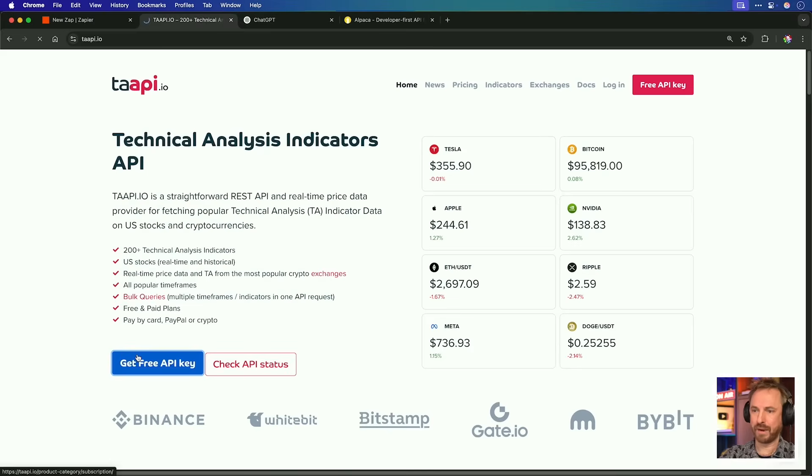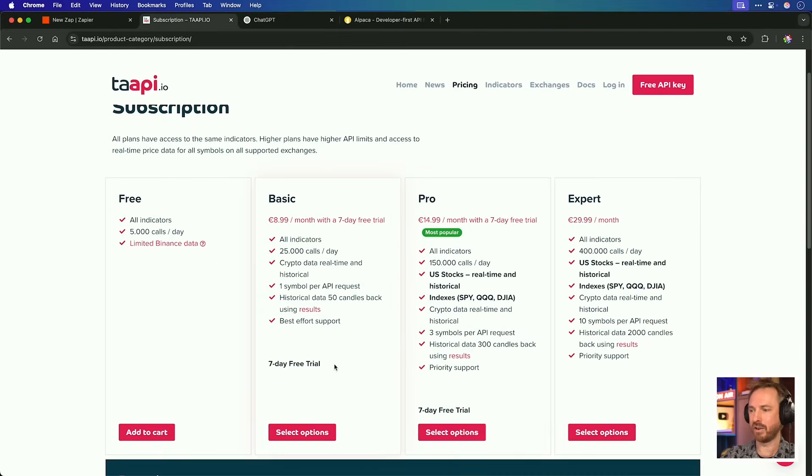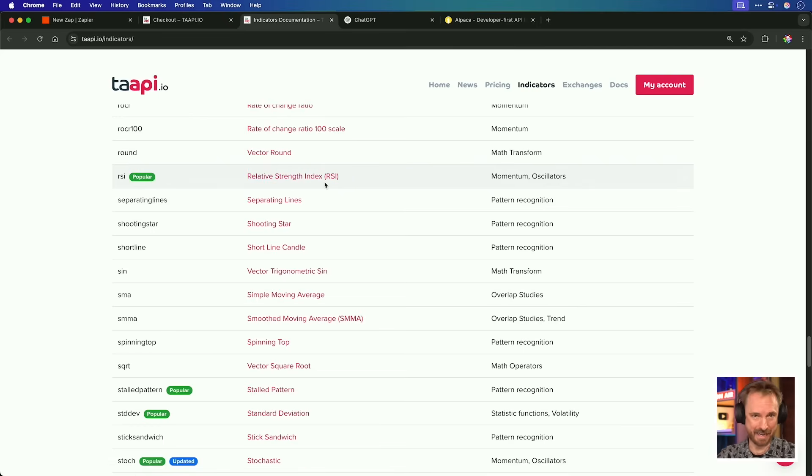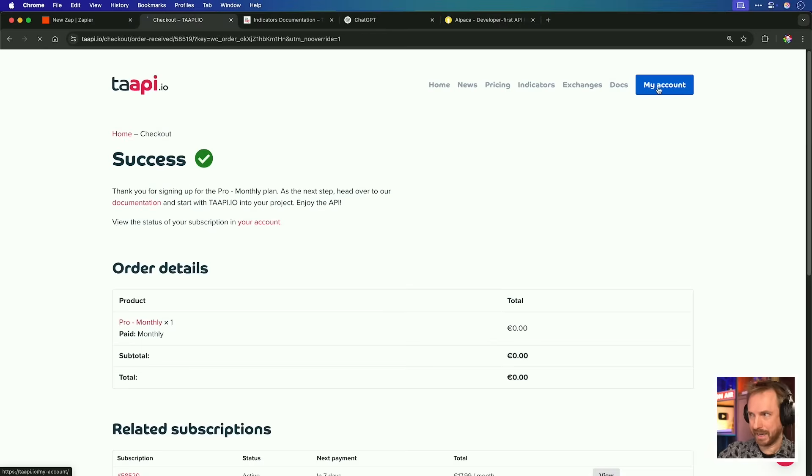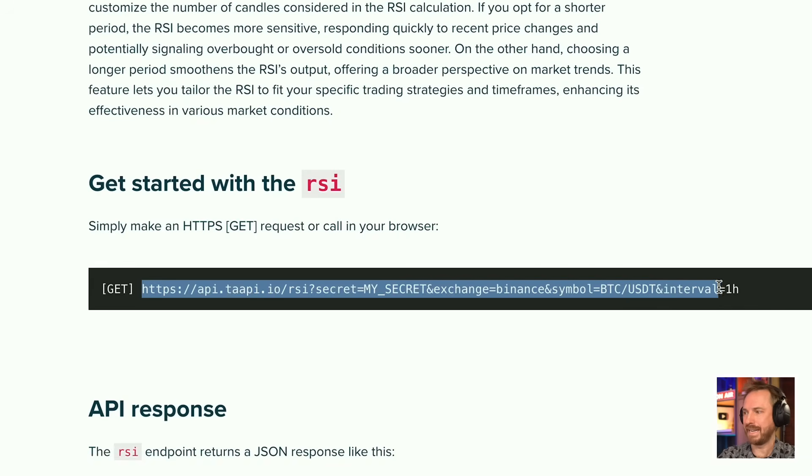Before I add my first trigger in Zapier, I'm going to get my free API key from taapi.io, and I may as well go for this seven-day free trial. You could pick your own indicators, but I think the relative strength index is a popular one and a good one to start with. Now, bear in mind here, I know nothing about the stock market. I'm trading as a complete newbie, possibly like you, and I'm going to rely on AI to interpret the signal to choose what to do. With that said, let's go to my account and generate a new API key. Now, don't worry, you don't need to get deep into the code. You just need to copy and paste this into Zapier to get started.